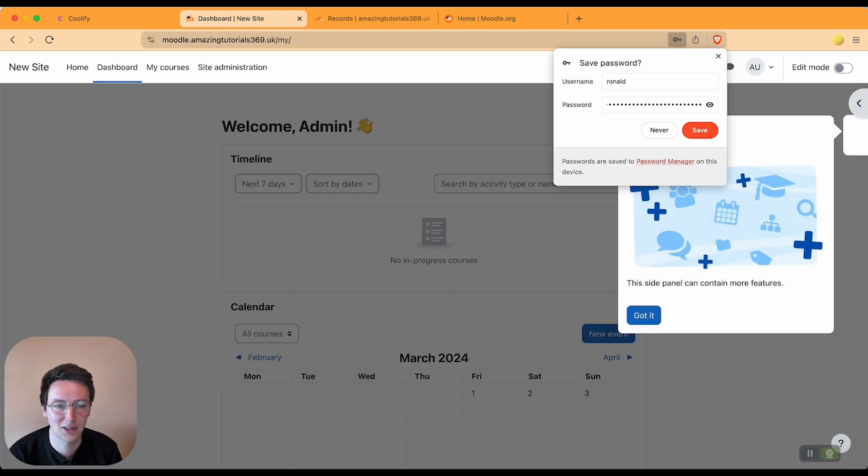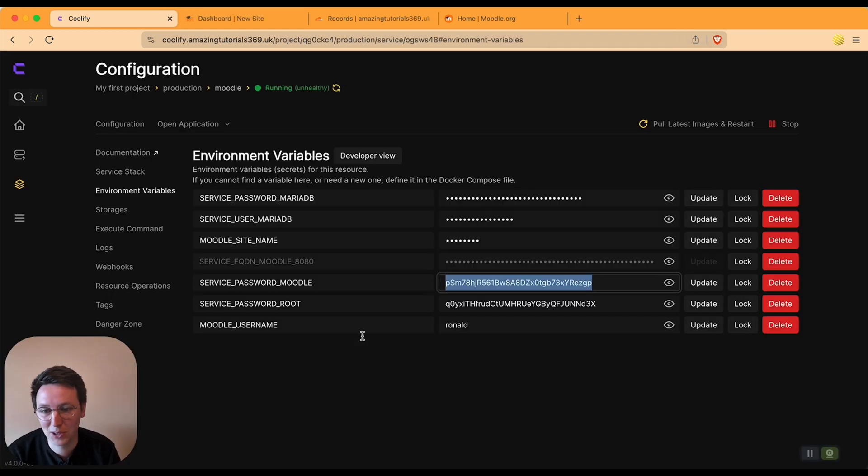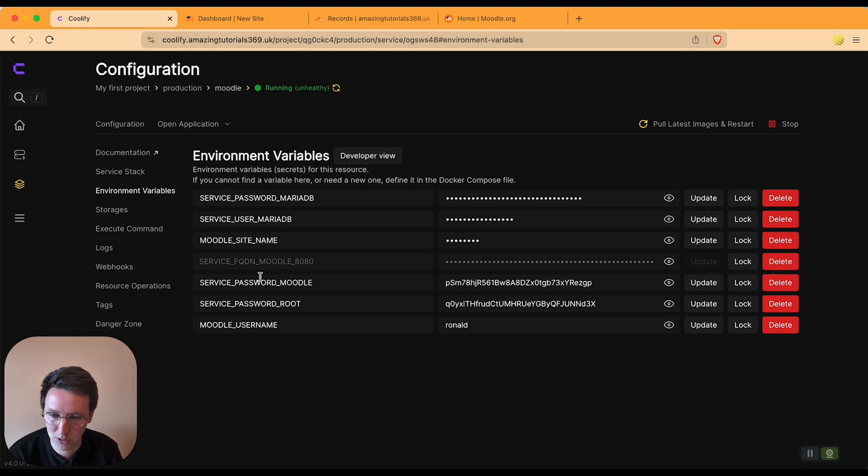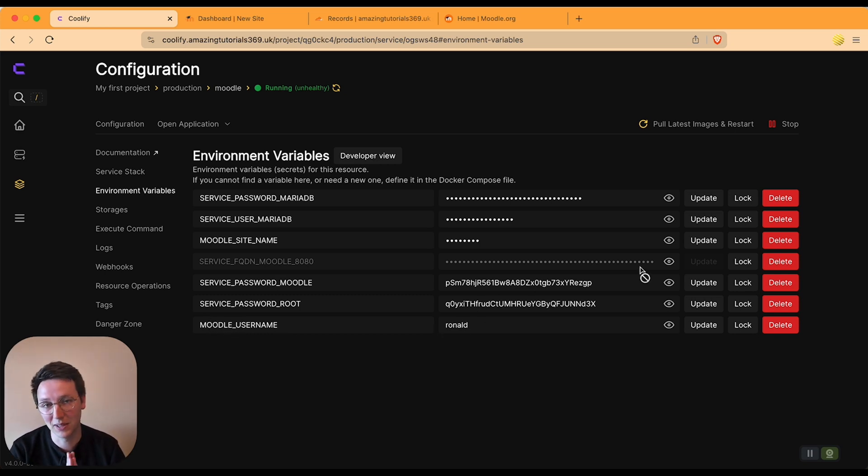Ah okay, so as you notice I got the wrong password. It was not the service password root, but it was the service password Moodle—so this one—but it was with my Moodle username Ronald. So my bad.